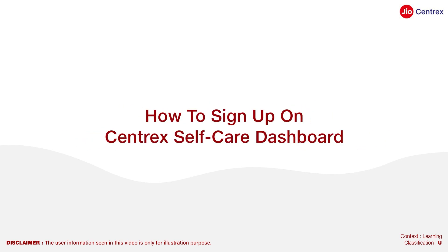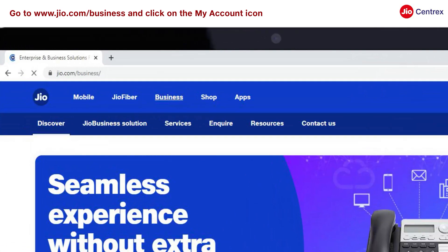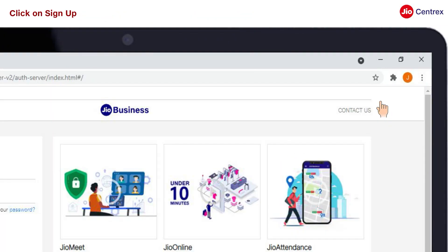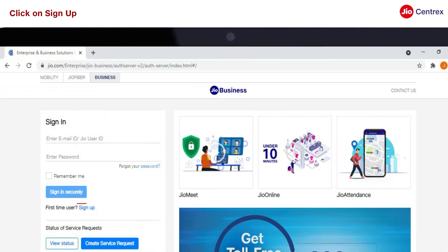How to sign up on Centrics self-care dashboard. Go to geo.com slash business and click on the My Account icon. Click on Sign Up.